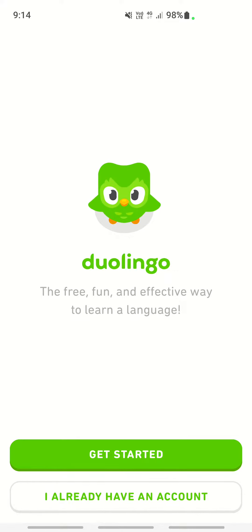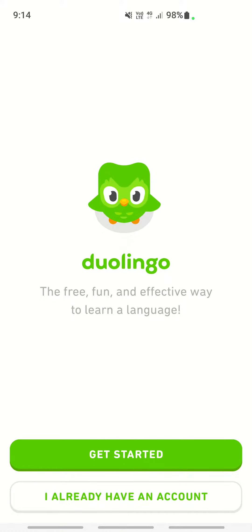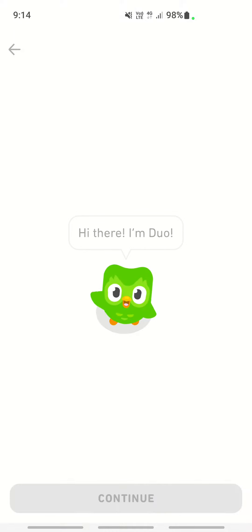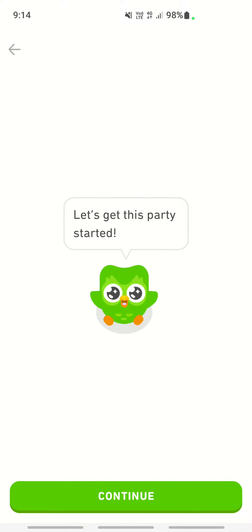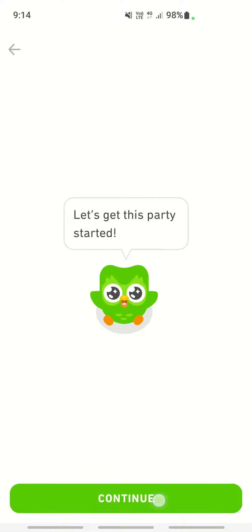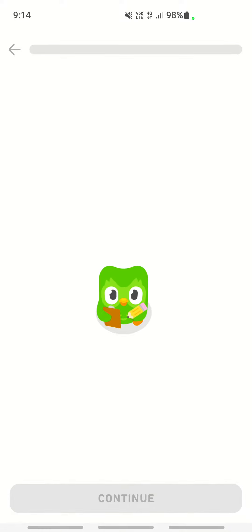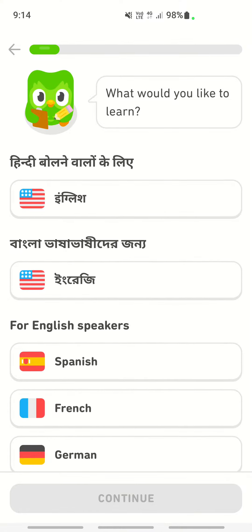Once you launch the app, you have the options to get started or log in if you already have an account. Just choose 'Get Started', click on continue, and keep clicking continue as you navigate through the app.